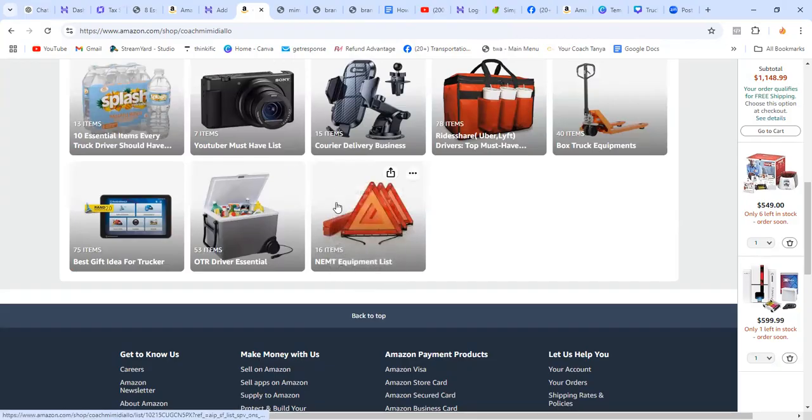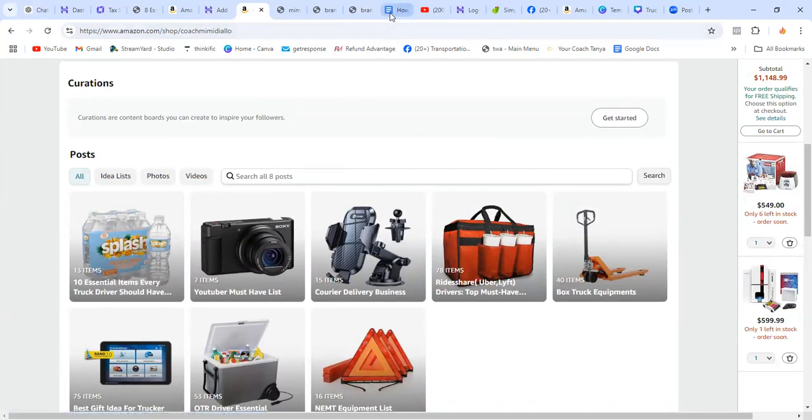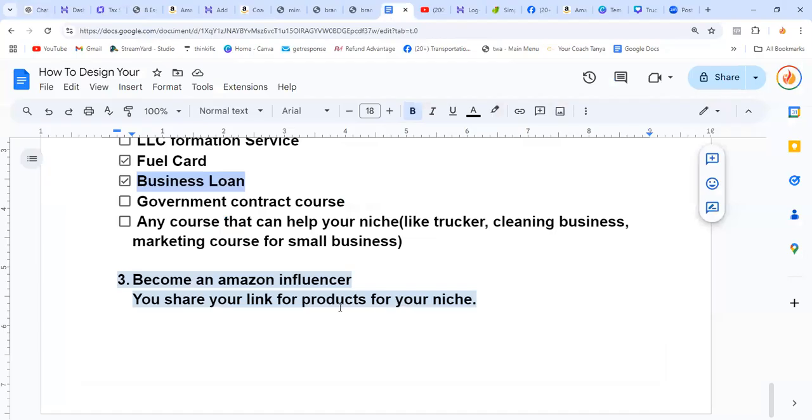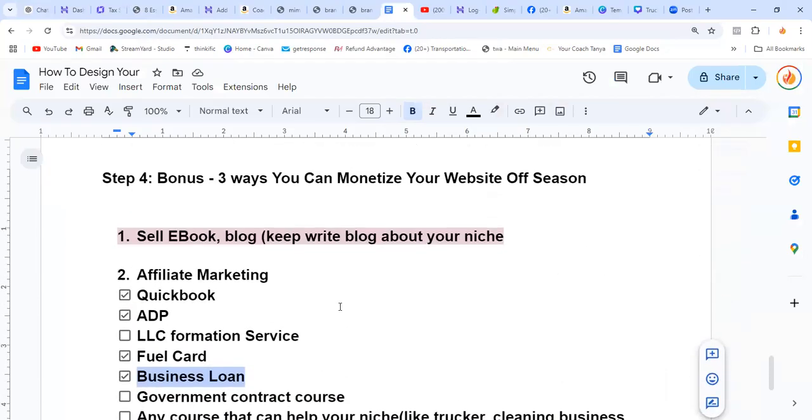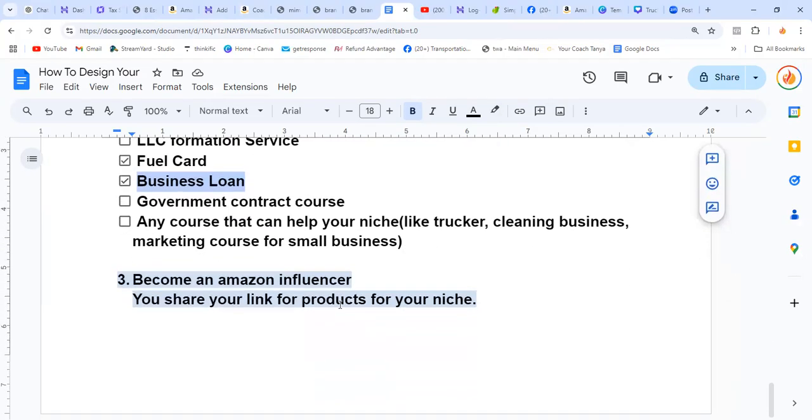When I'm in a Facebook group, I see somebody that can be interested by one of those things, I put it. You put your link or you go on Facebook. So those are the three ways that you can bring in money off season. If you got any nugget from this video, please share it, subscribe, and hit the like button so YouTube can share this with more people.